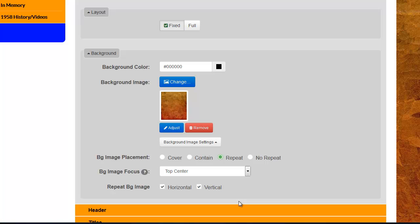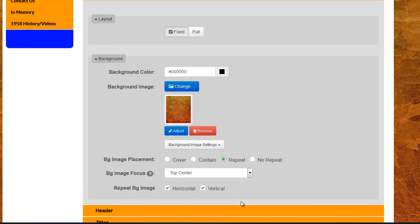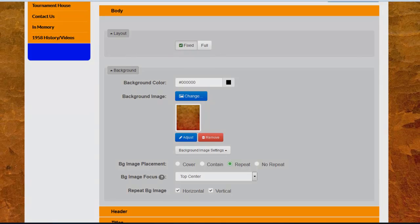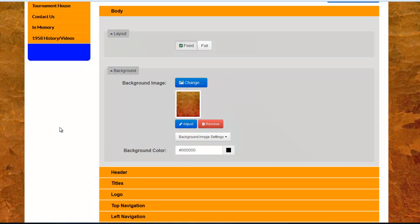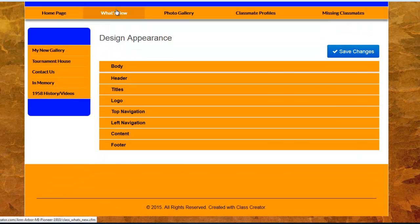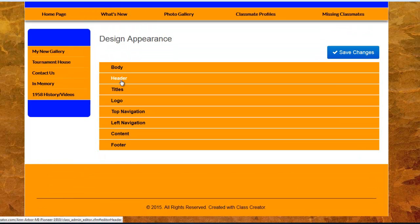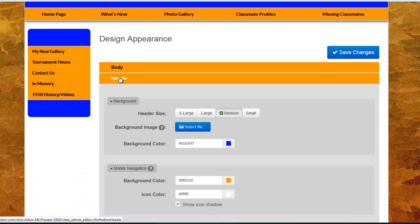Again, a lot of this is going to depend on the image that you use for the background as to what settings you use in this section. So, the best option here is just to upload an image and play with the settings. Next, we're going to close the Body section and open the Header section.